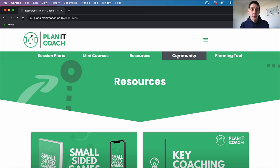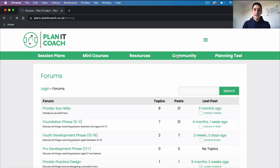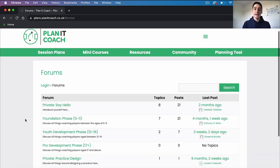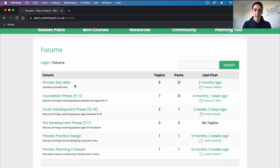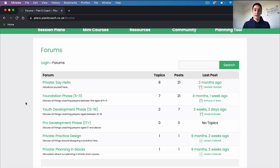Next up we'll look at the community forum. This is a place to network, share ideas, and get feedback with other like-minded coaches — and it's only Planet Coach members that can see and post in this forum. You've got an option to say hello, for example. When you first join us, pop in there, say hello, tell us a little bit about yourself and get to know our community.